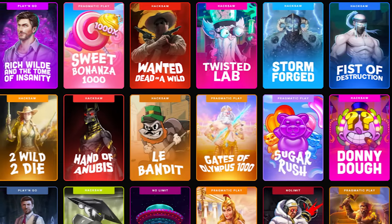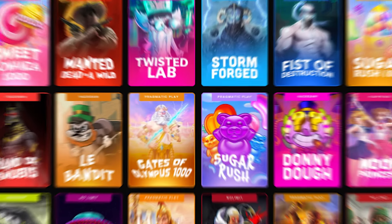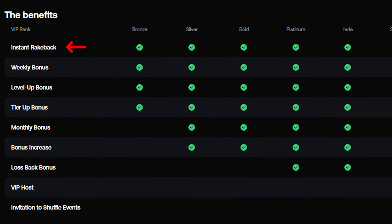Hi, in this video I will show you how to claim free money on Shuffle: instant rakeback, weekly bonus, level up bonus, tier up bonus.